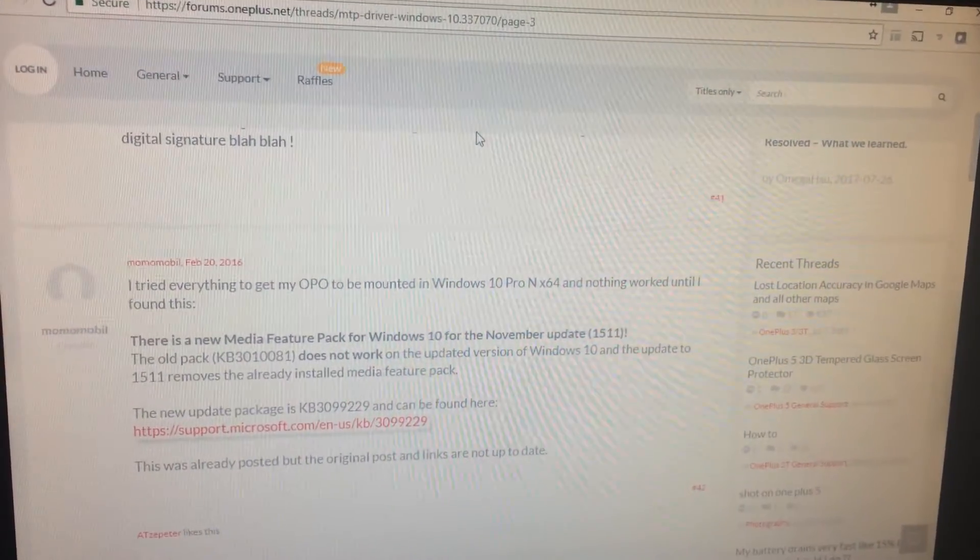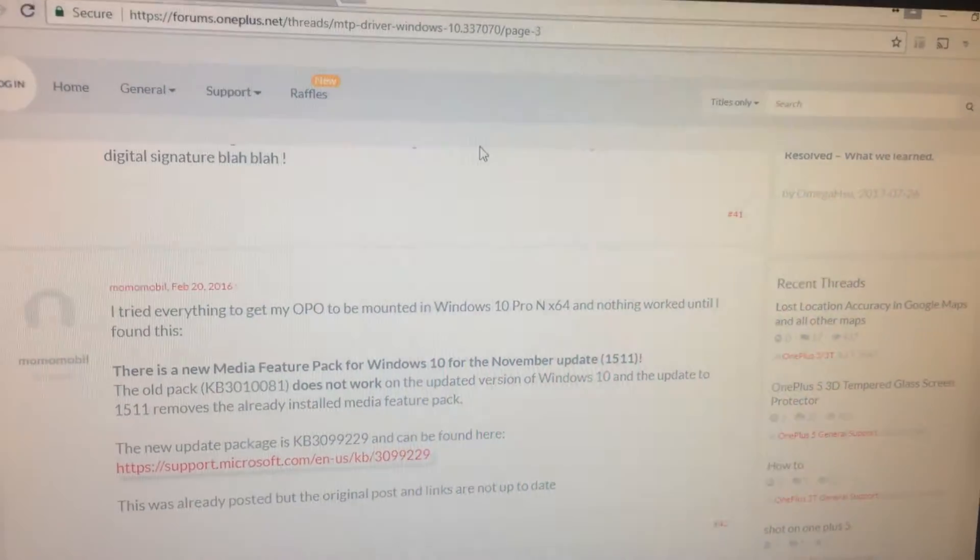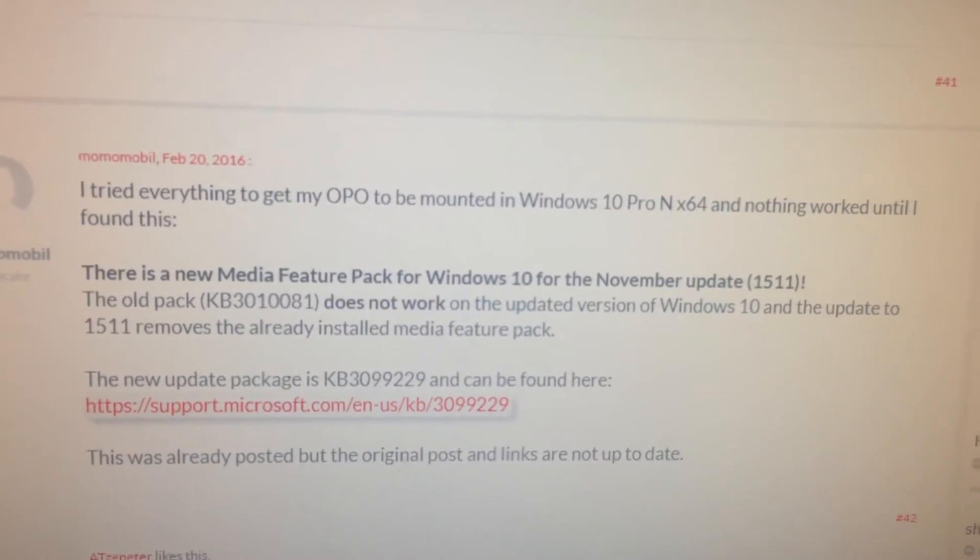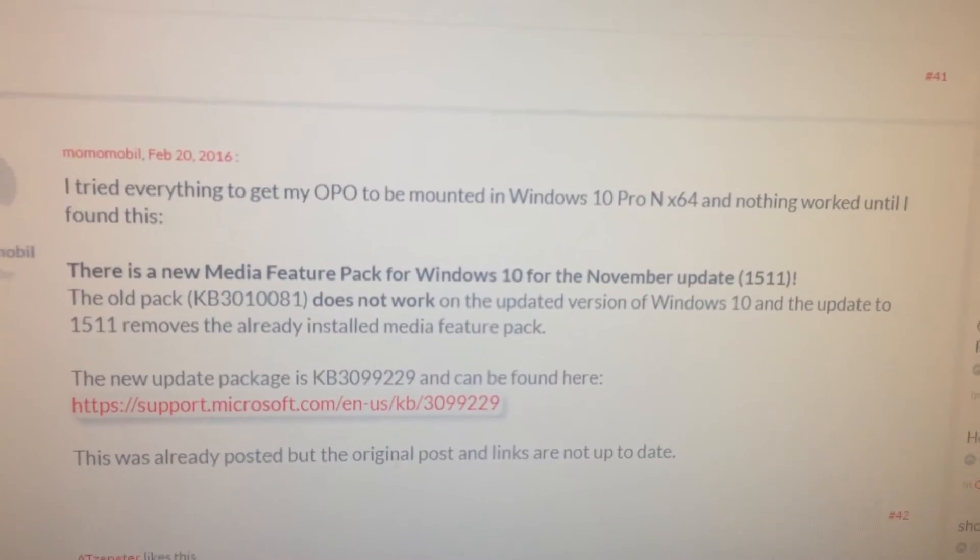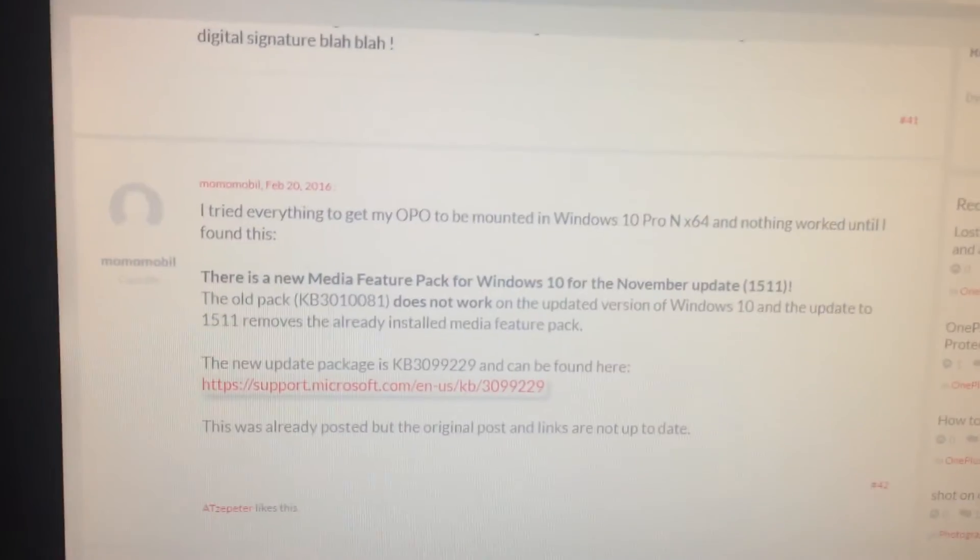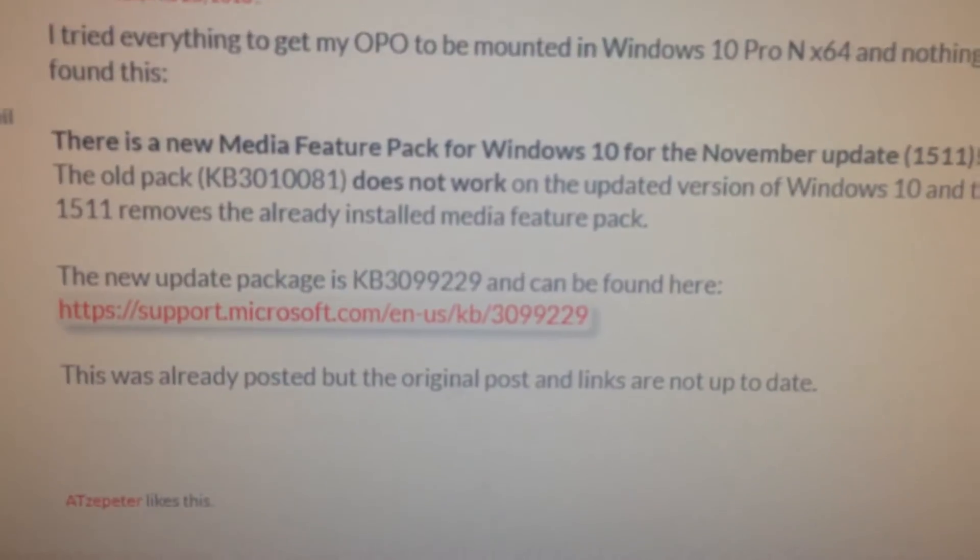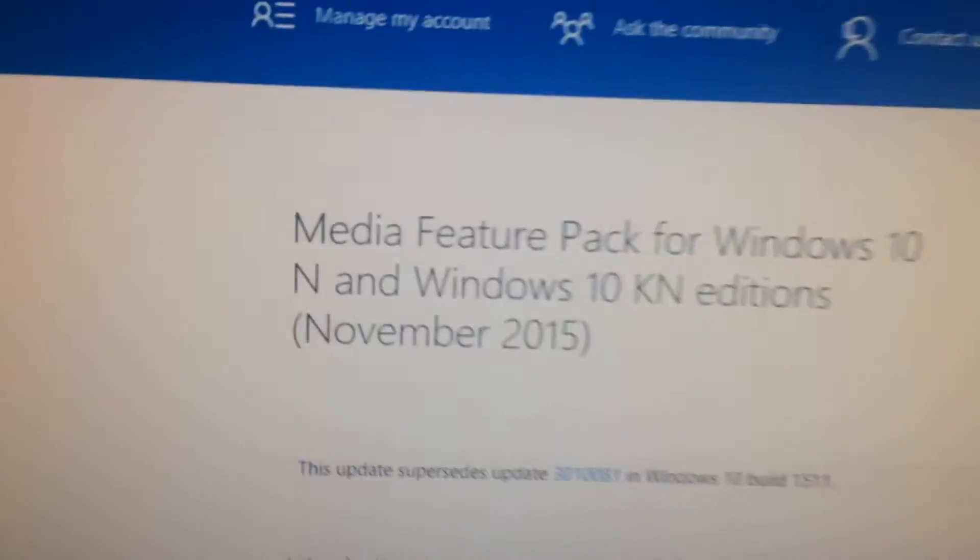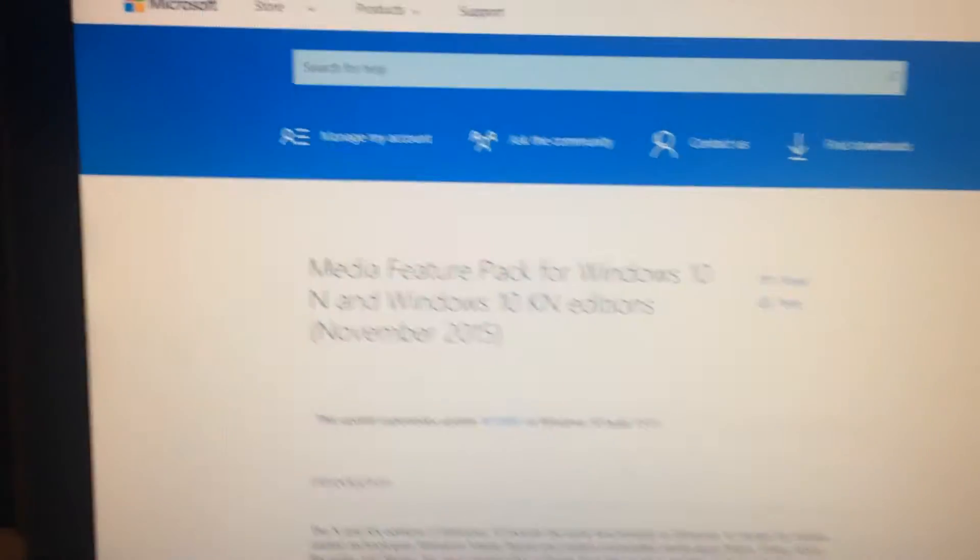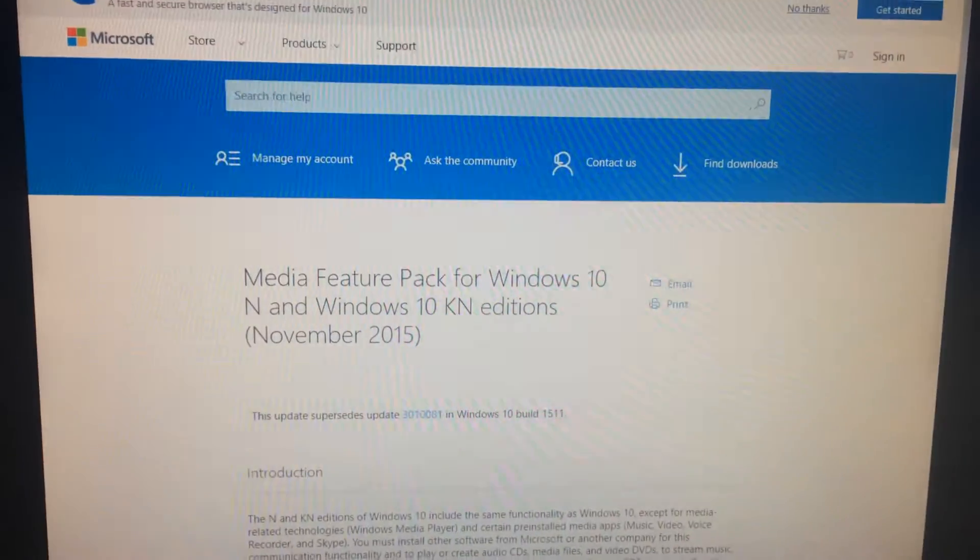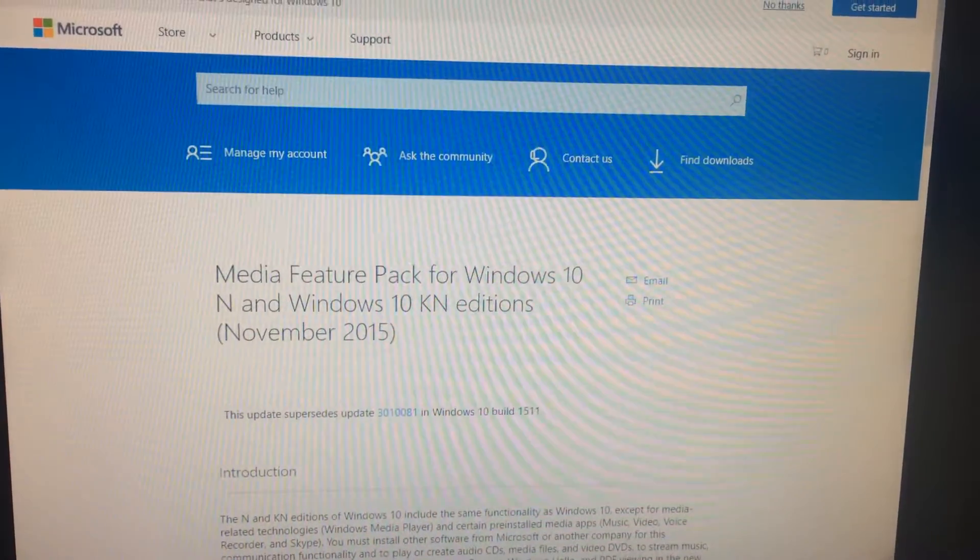I'll see if I can troubleshoot this and see if I can finally get it to recognize on my PC. I found this forum post about the OnePlus One. I think I need a media feature pack installed. Here's the link. I'm going to try installing it. Hopefully it fixes my problem for this OnePlus One phone.